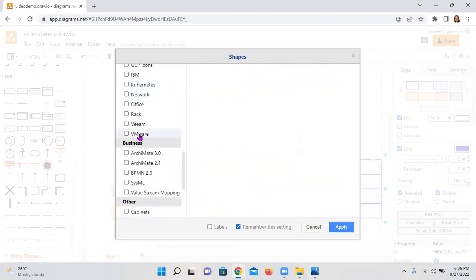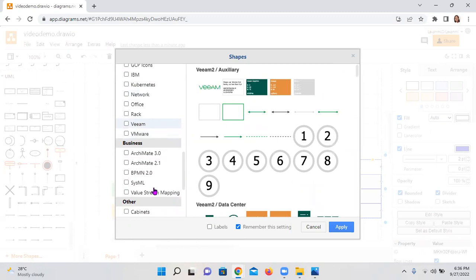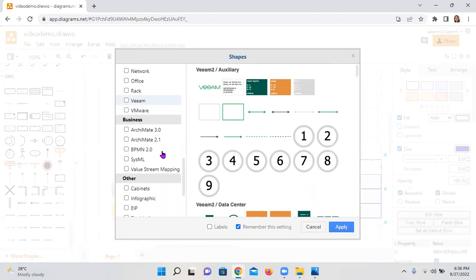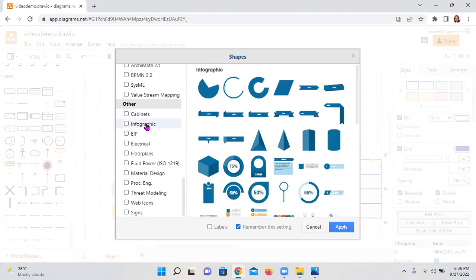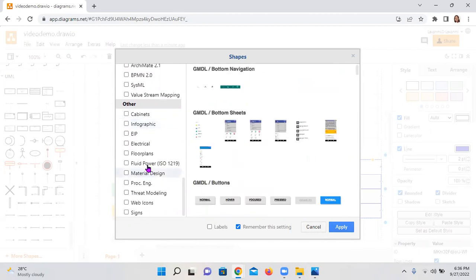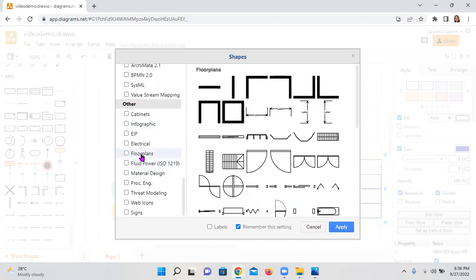Any sort of researcher, VMware. Easily they can plug and play these symbols in their scientific drawing or report preparation or project presentation, documentation. It provides plenty of infographics as well. Material design, fluid power, floor plants.